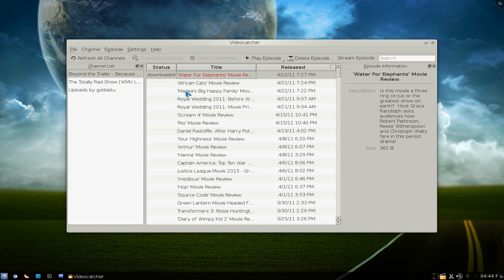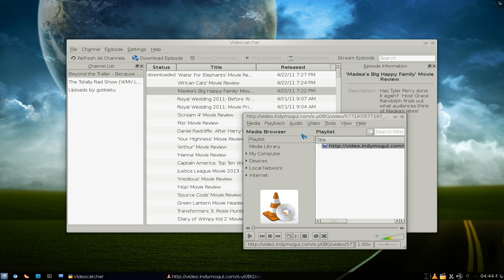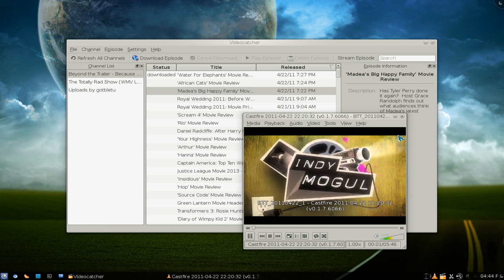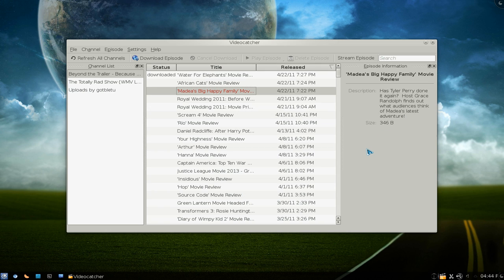Another thing is that you don't have to download it if you don't want to. You can actually just stream it. You can see it has a 'stream episode' option here. Basically it's not downloading it — it's just like how you watch YouTube, it just streams it like that. You hit stream episode and there it goes.